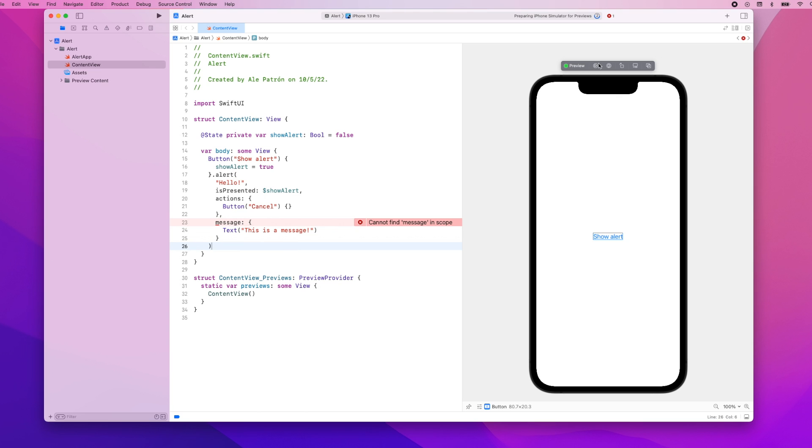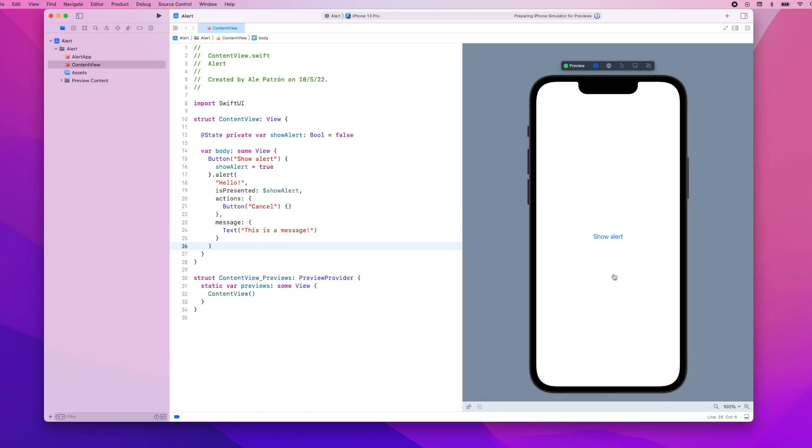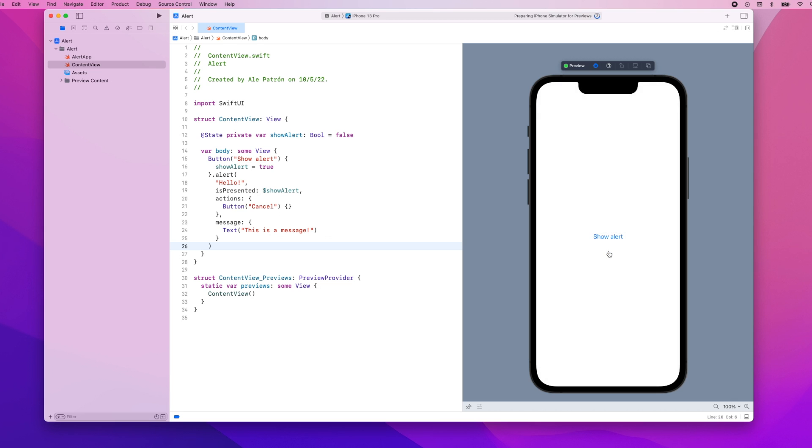If we press show alert you can see that we have a title and we also have the alert's message and if we press cancel then the alert is dismissed.